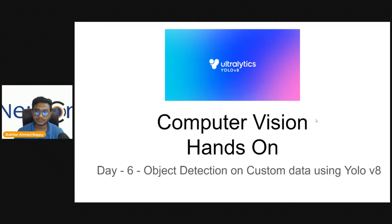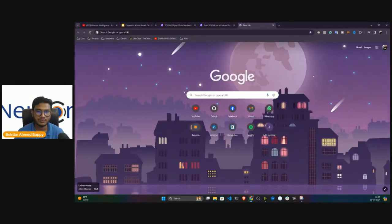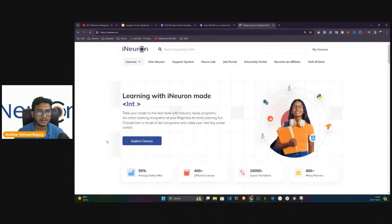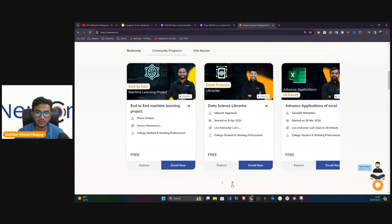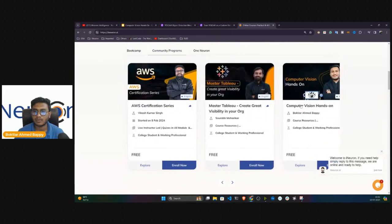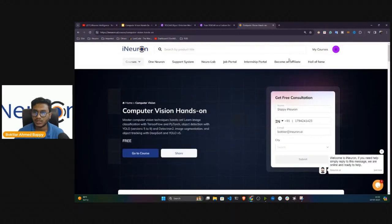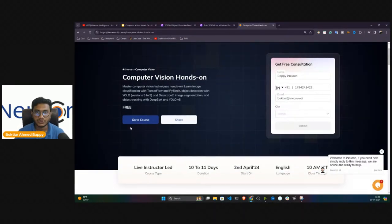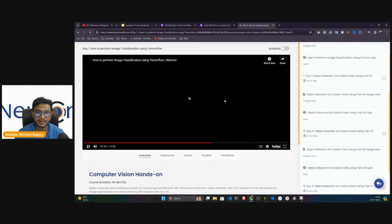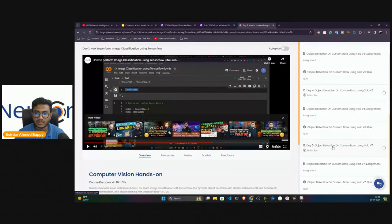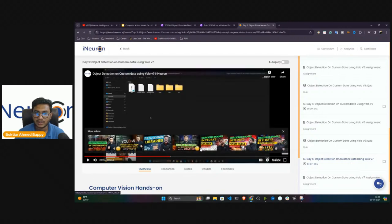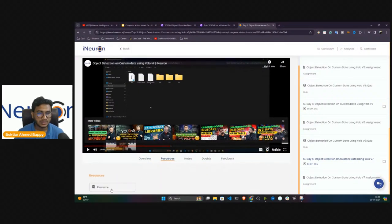First I'll show you the dashboard where you'll get all the resources from what we've done previously. Go to our website, go to the community program, and find 'My Courses' — it's called Computer Vision Hands-On. Make sure you've signed up with your account; if you don't have one, create one. After that you'll be enrolled for this course, and it's completely free. Today is Day 6, and till Day 5 everything is up to date. The last session covered YOLO V7 and training on custom data.